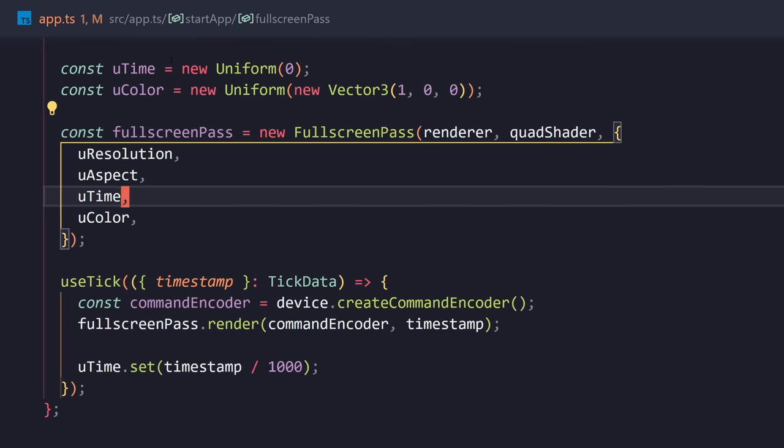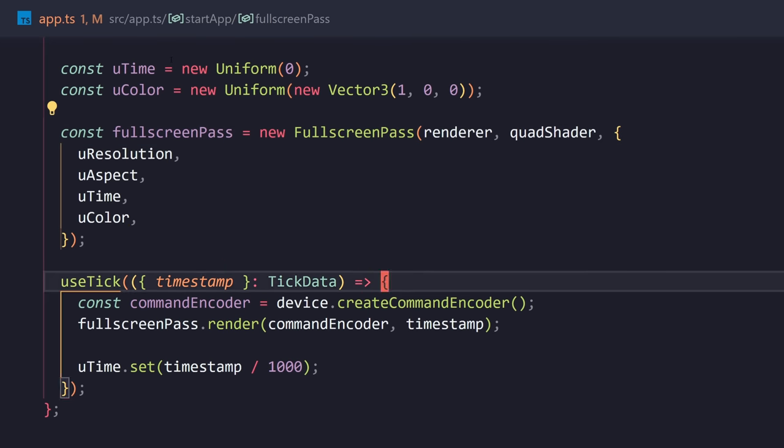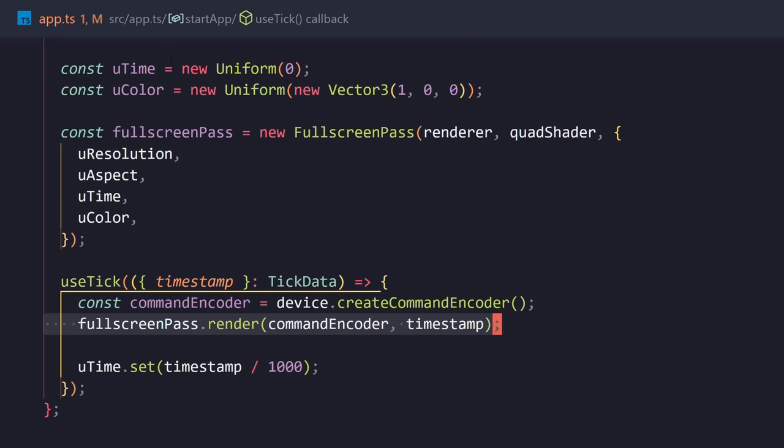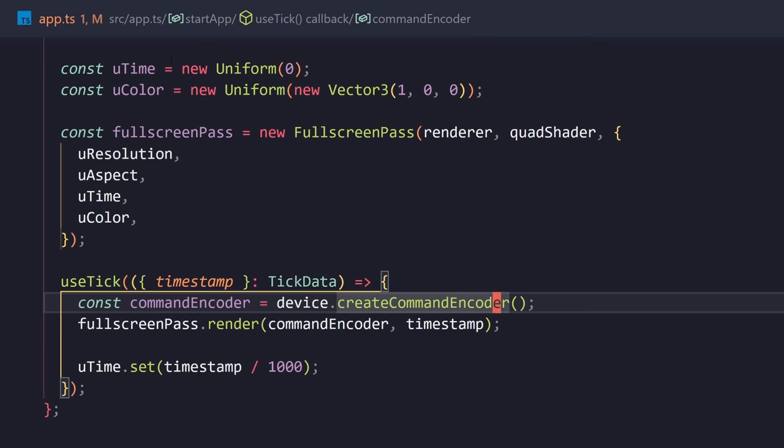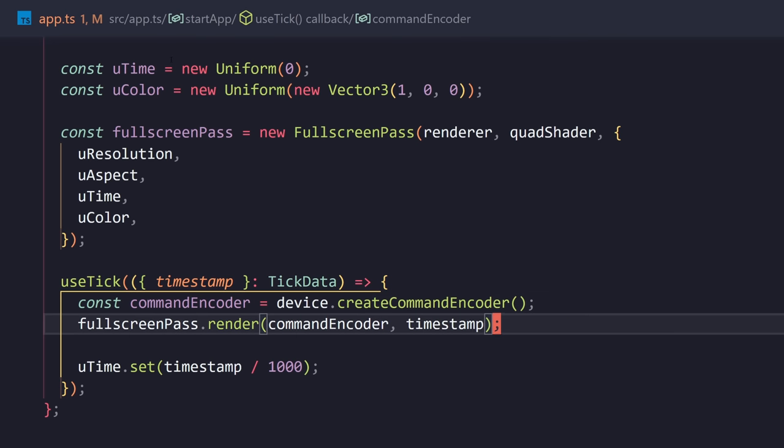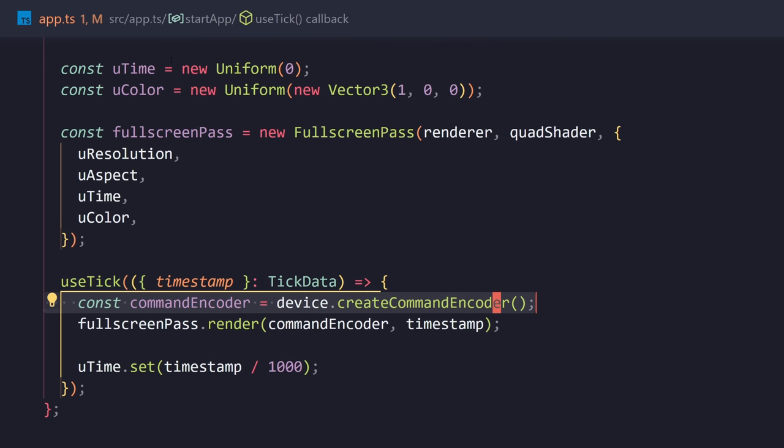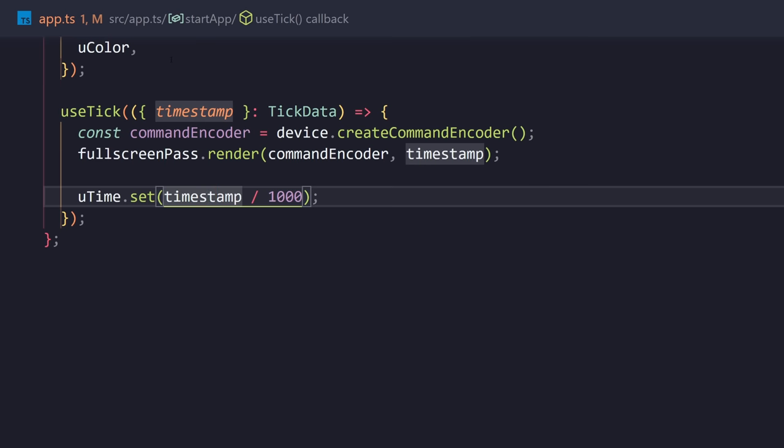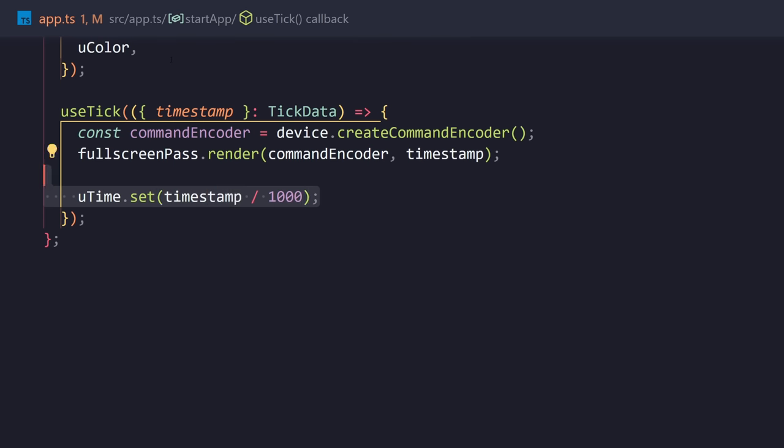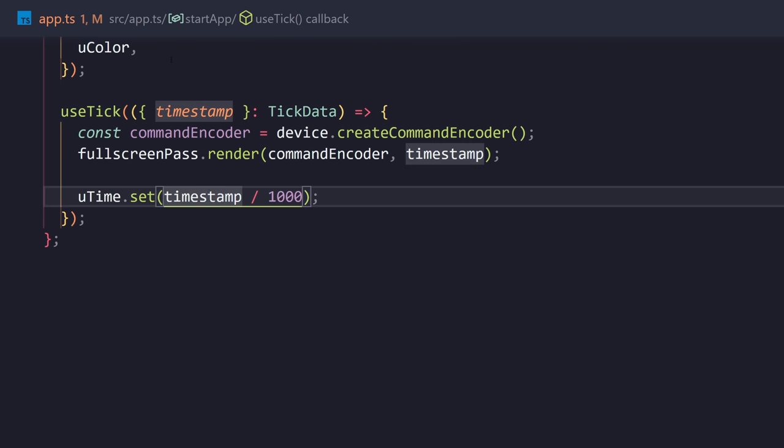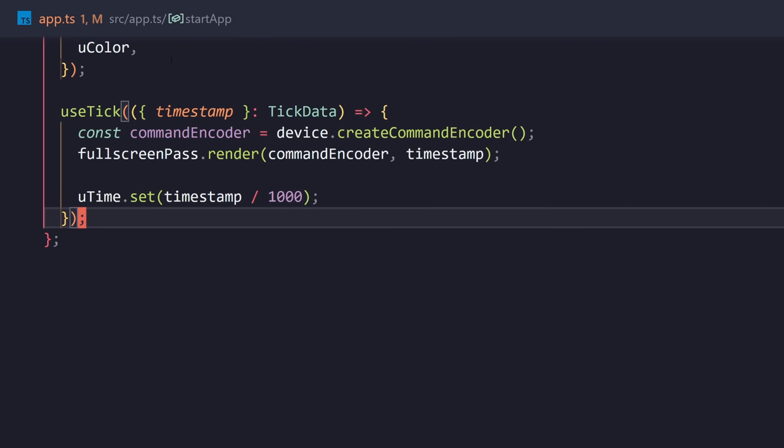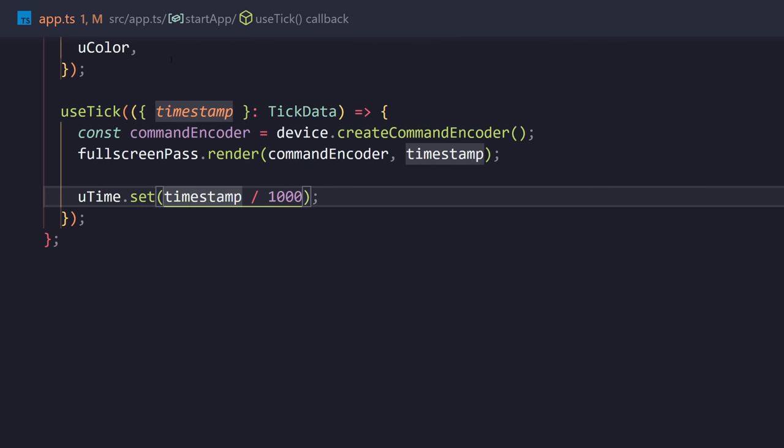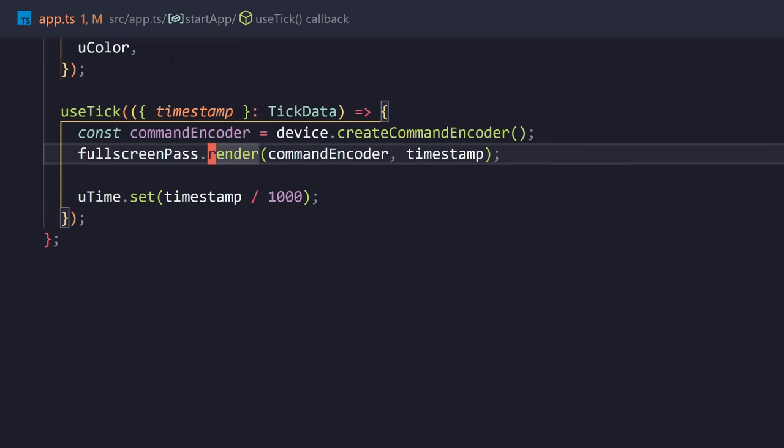With this, we're going to get this pass. And all you have to do now is create a command encoder. What we need to do is we need to send these commands to the GPU. And WebGPU does that by the command encoder. So, we need to pass that in. We call render. Here, I'm updating the uniform due time. So, I'm calling set timestamp divided by a thousand. And that's what's giving us this animation.